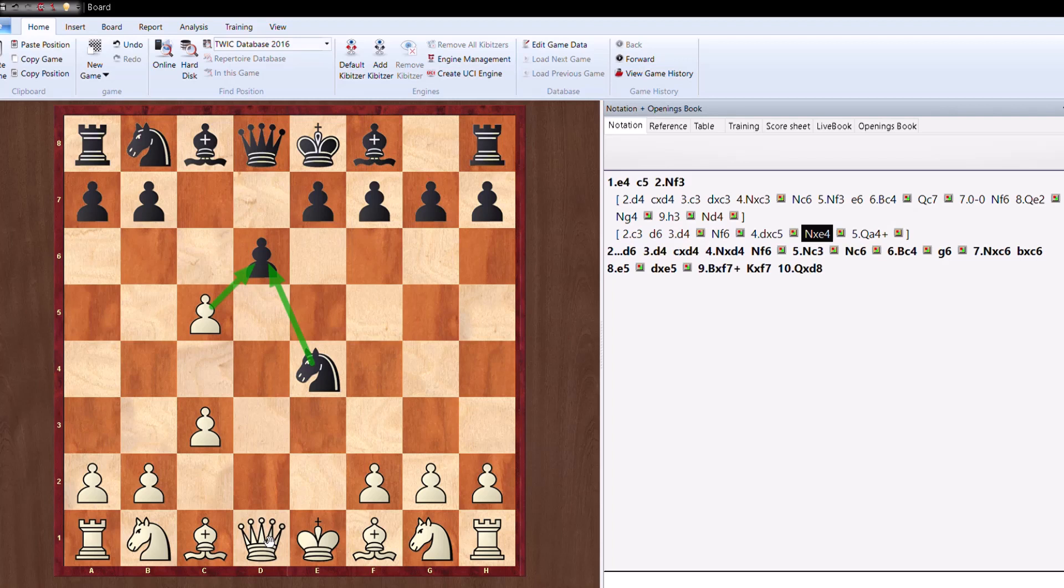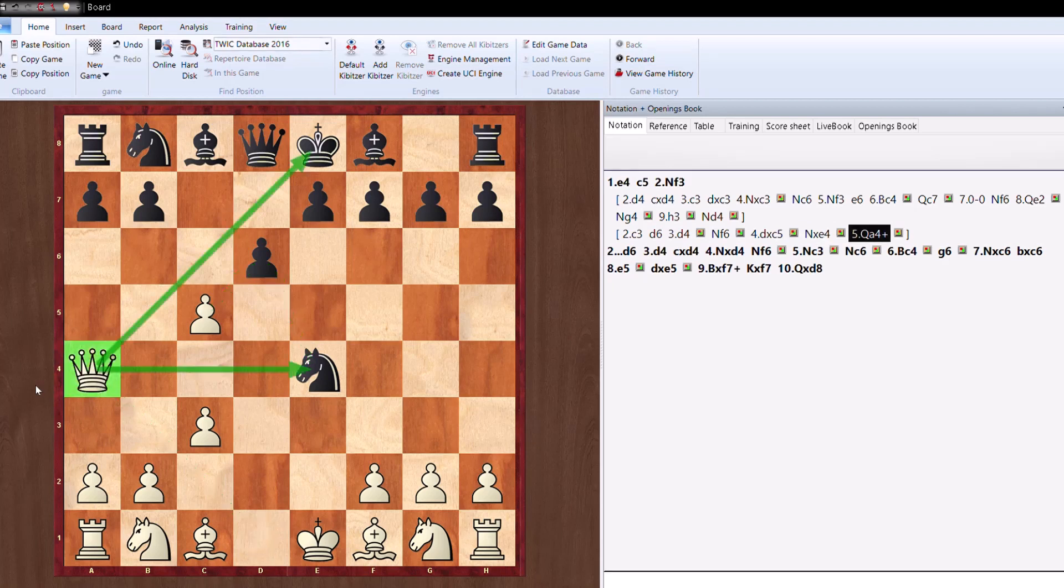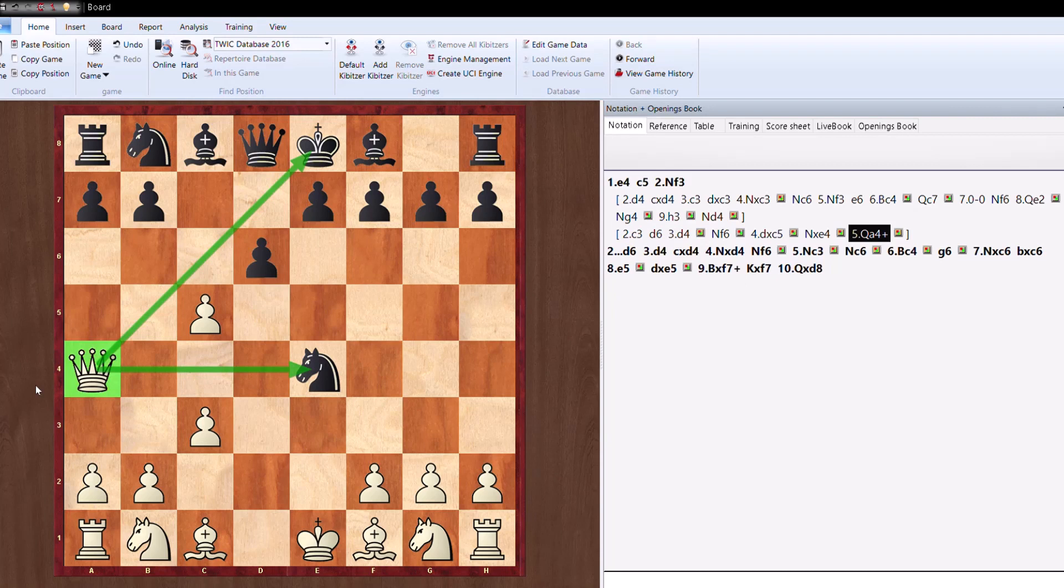But White has opened this diagonal and there comes the trap. Queen a4 check, and the piece is suddenly lost and Black is soon going to lose from this position as White is a piece up and completely in control.